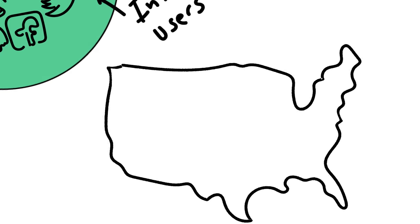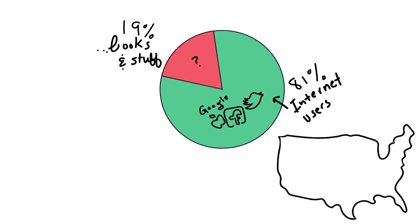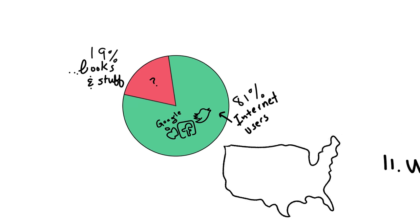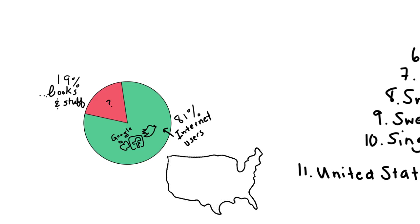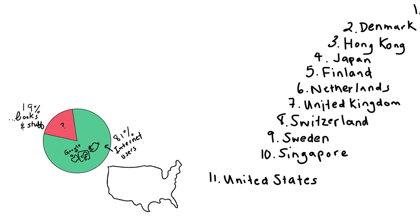Well, if you live in the US, like me, you're part of the 81% of Americans who use the internet. If you compare America to the rest of the world,